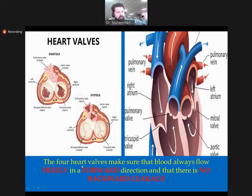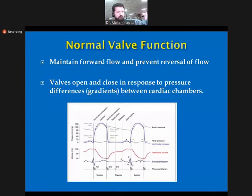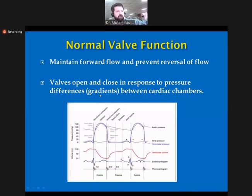From the LA, blood goes to the LV through the mitral valve, and from the LV it goes to the aorta bypassing through the aortic valve. The function of the heart valves is to ensure blood always flows freely in a forward direction with no backward leakage. They maintain forward blood flow and prevent reversal of flow. Valves open and close in response to pressure differences, that is the gradient between chambers in the cardiac cycle.